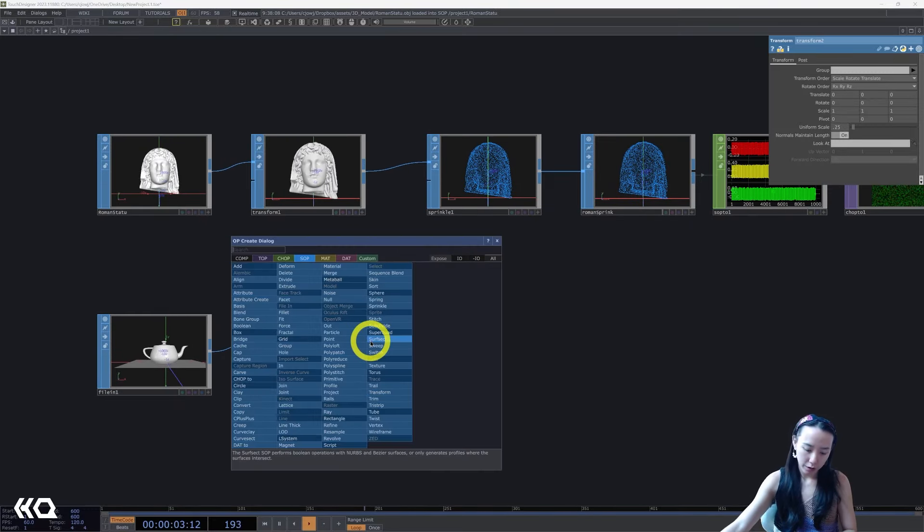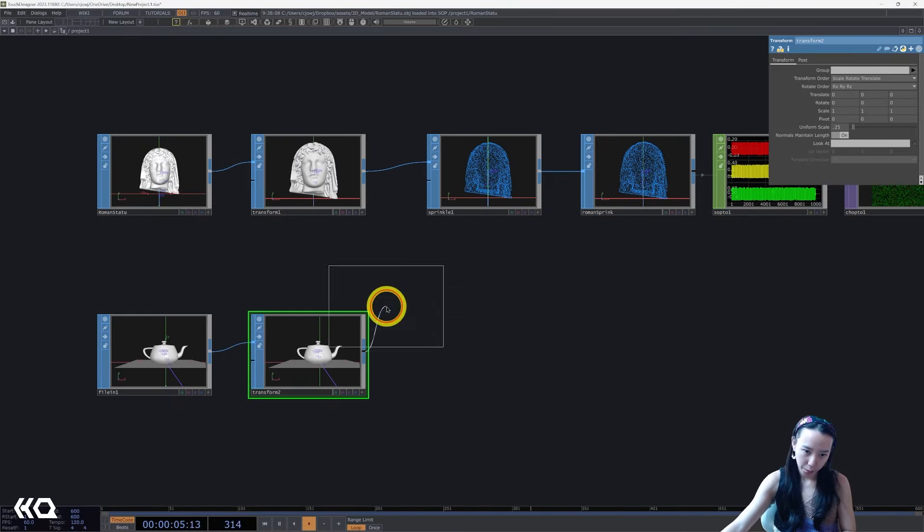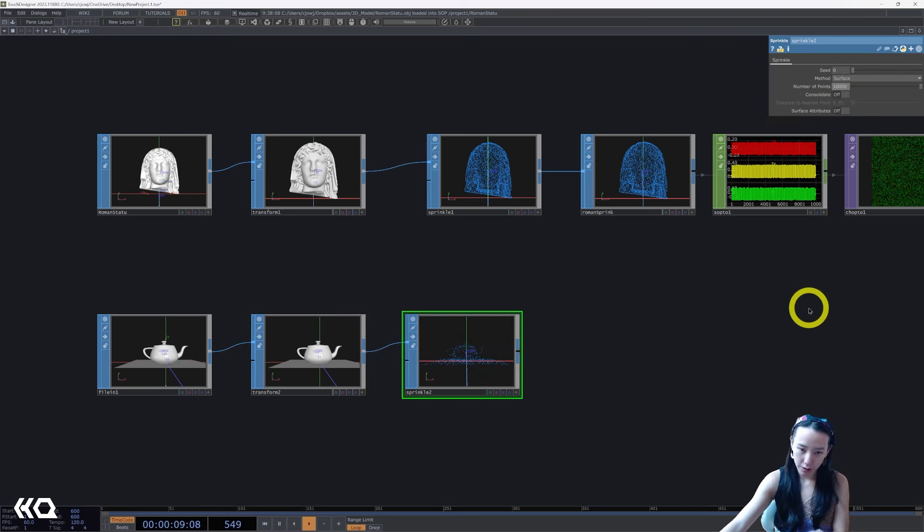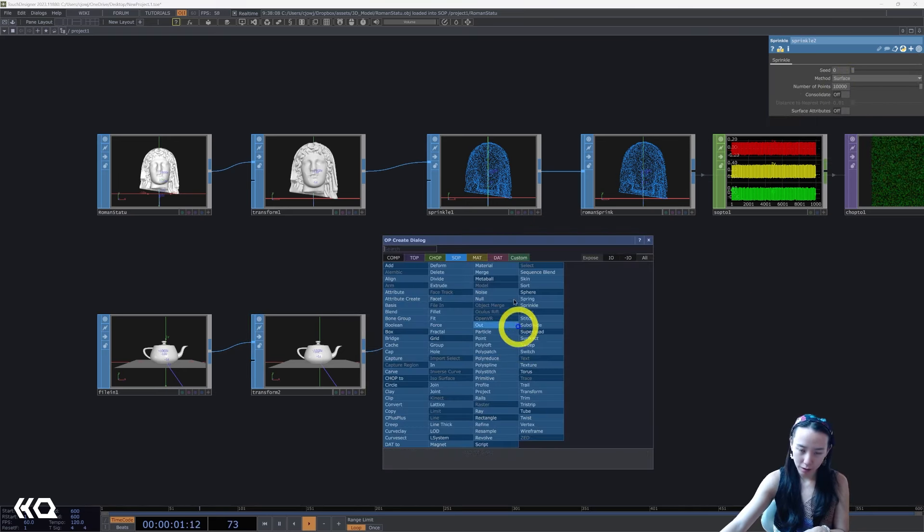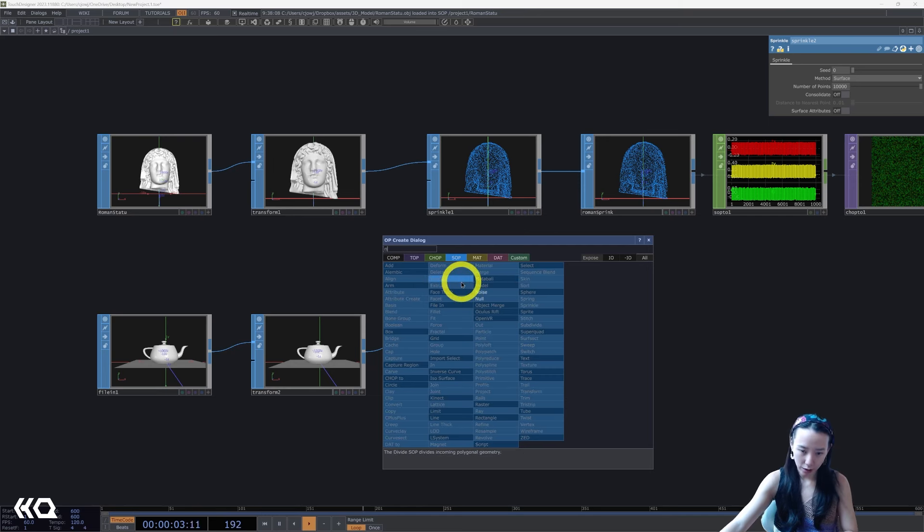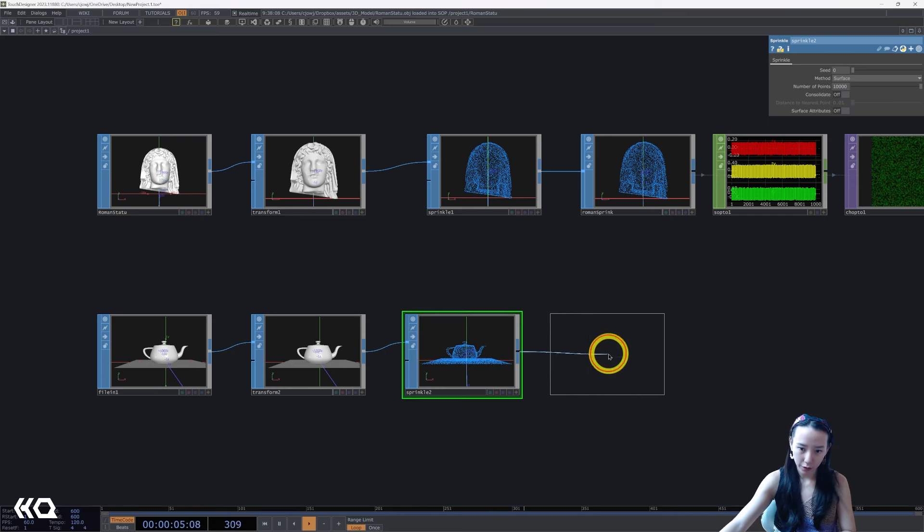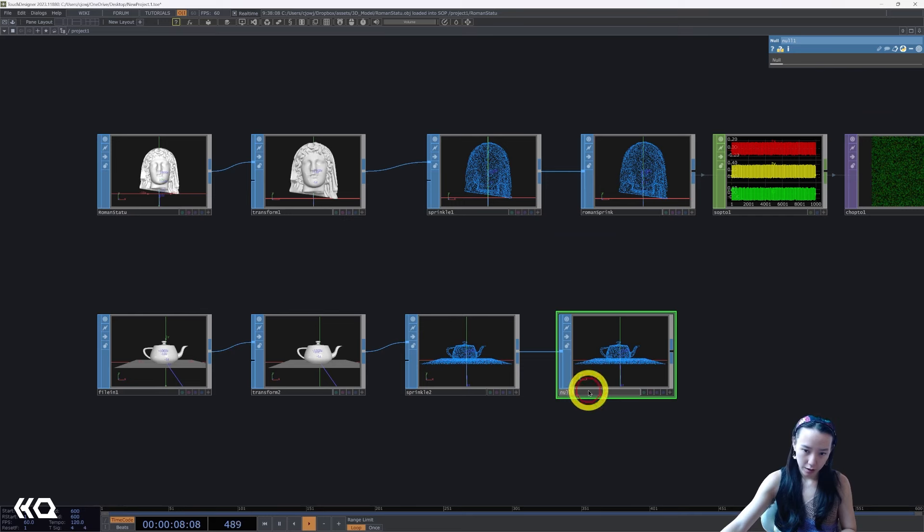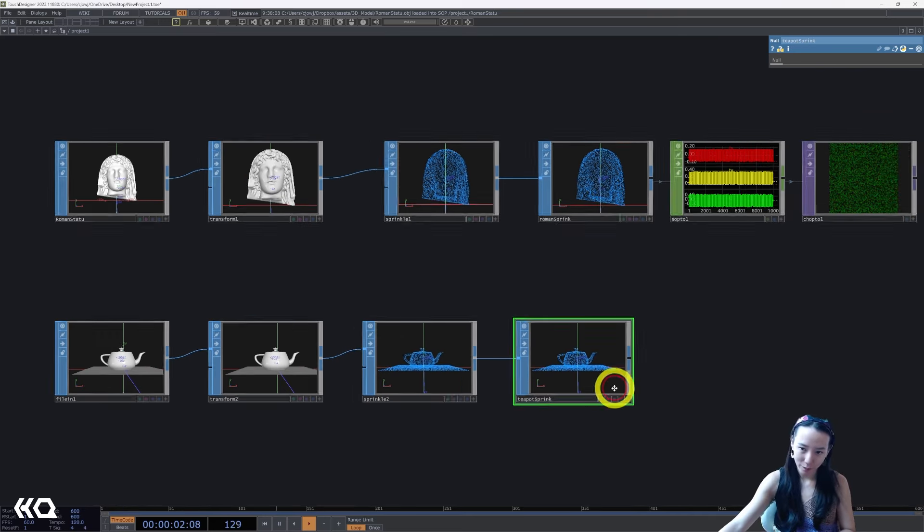Add a sprinkle SOP and increase this number of points to also be 10,000. And I'll add a null and I'll call this teapot sprink.